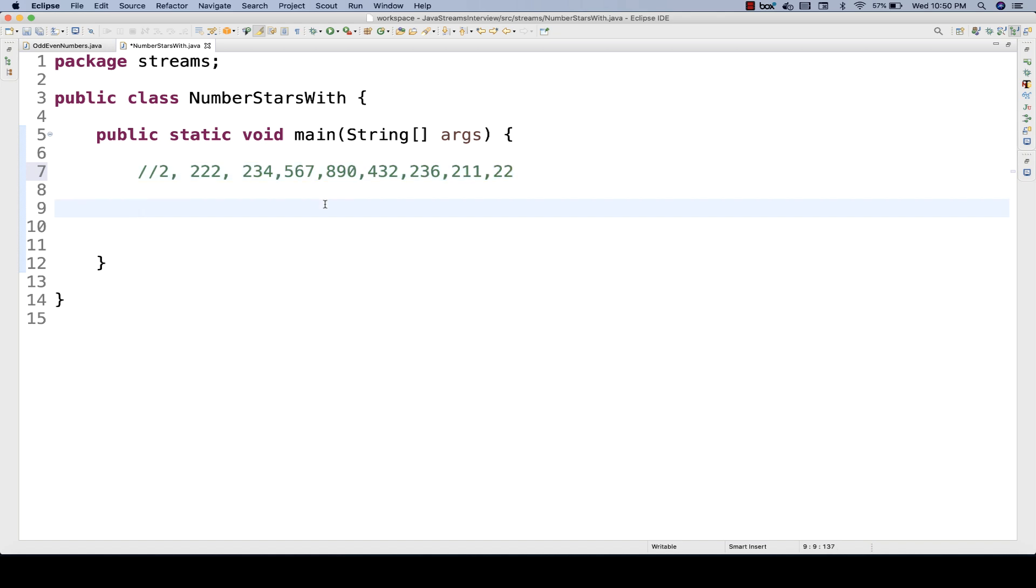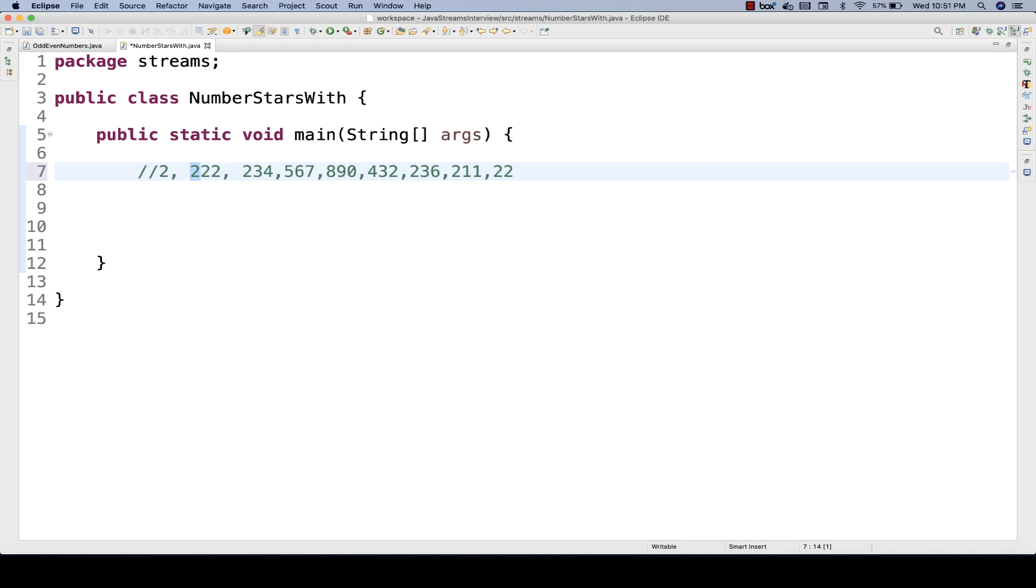That is what we have to think about because here we have to convert an integer to a string as well because we have to check a number which is starting with, and startsWith is a function with a string, not with an integer, and then we have the list of integers. So let's see how to do that.